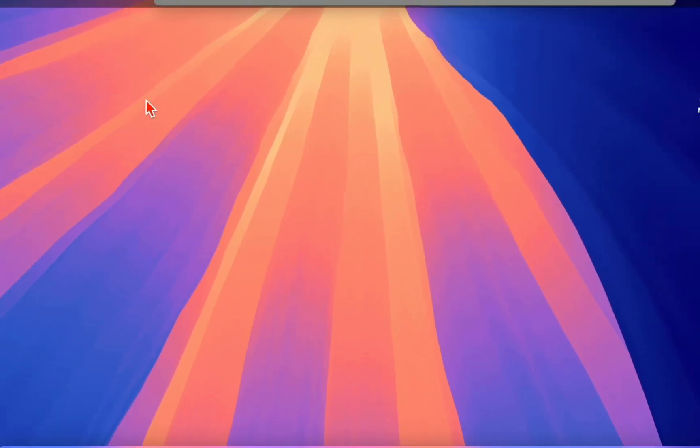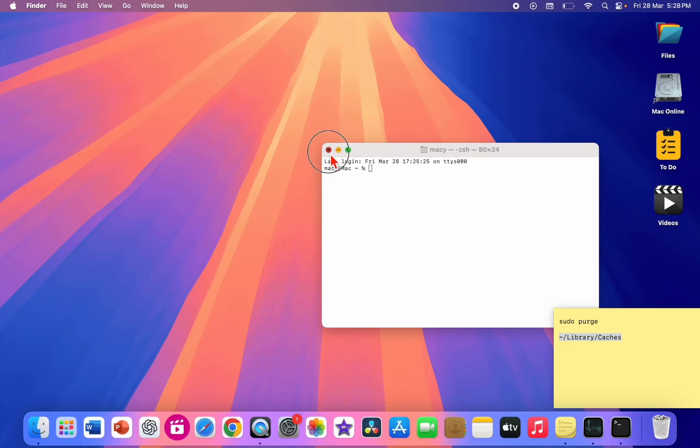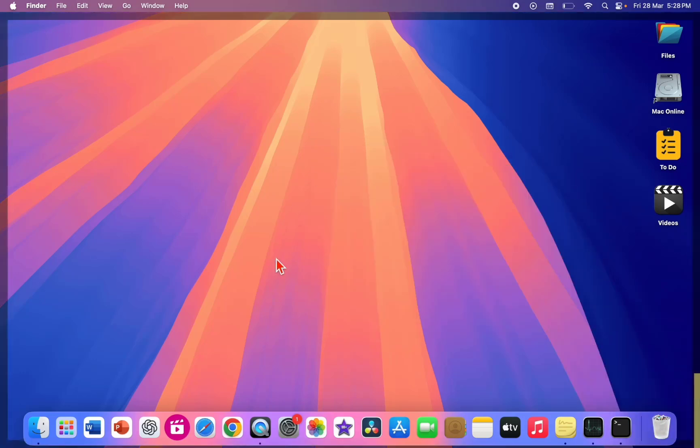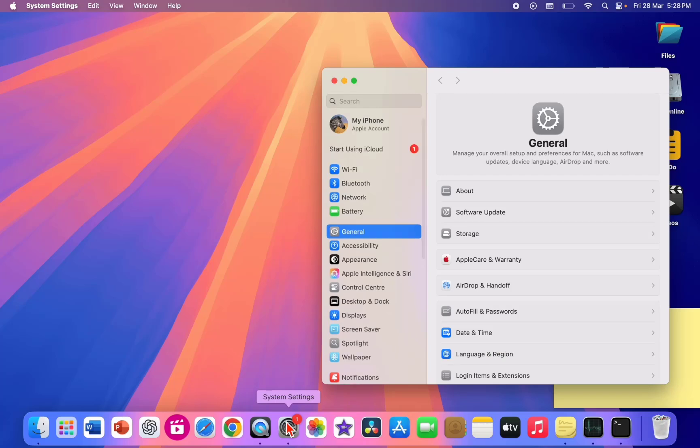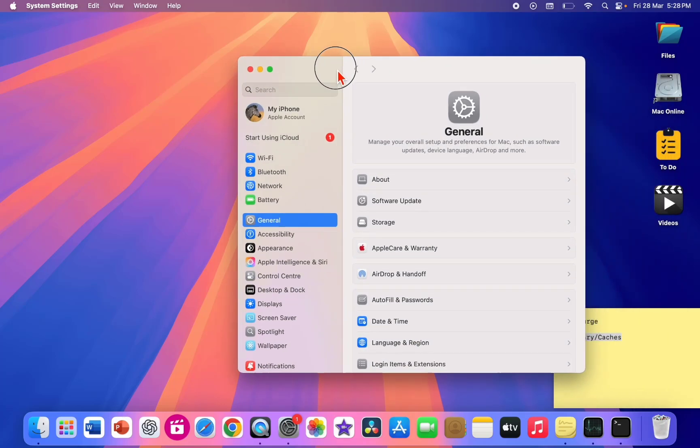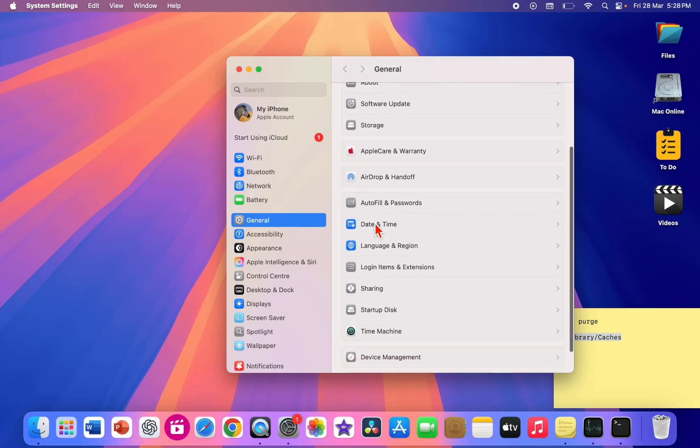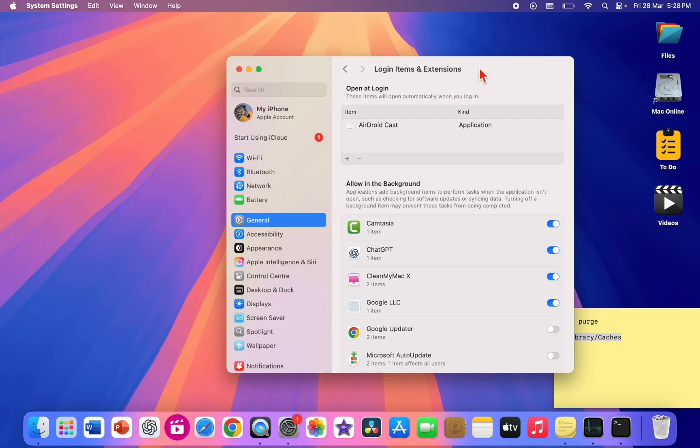So it will completely clear cache from your PC. And next, the most powerful method is to prevent your RAM. Just go to Settings and open General, click on General and scroll down, select Login Items and Extensions.